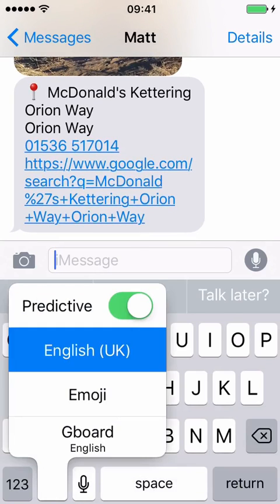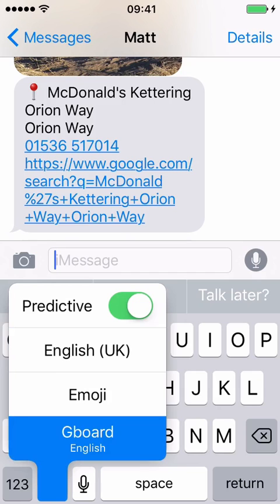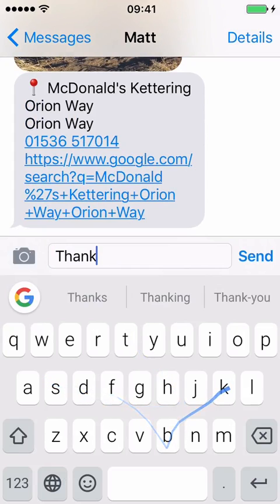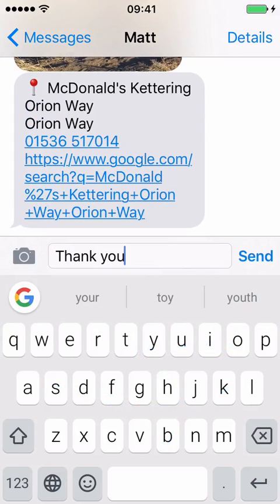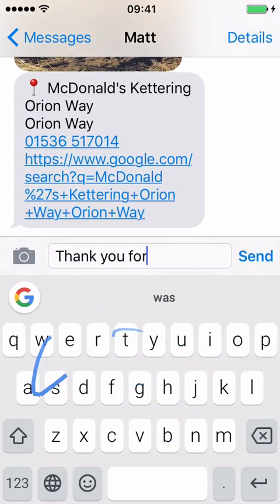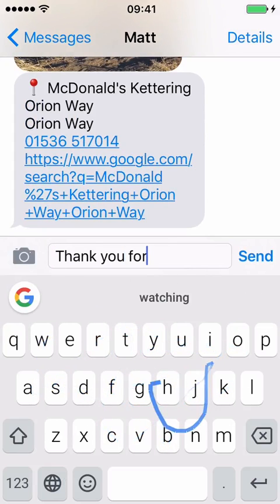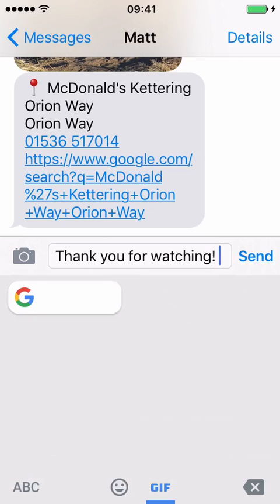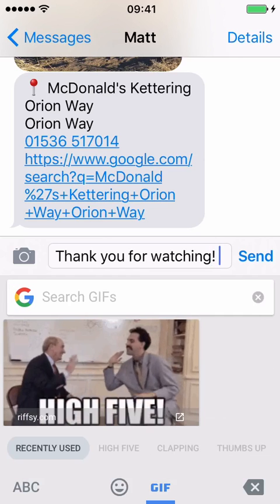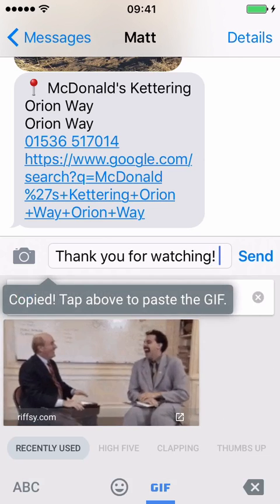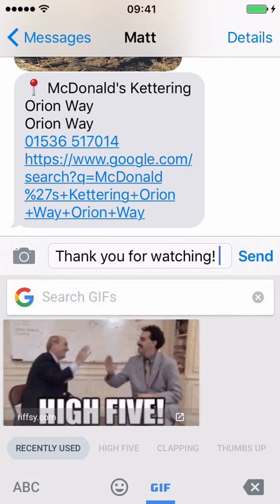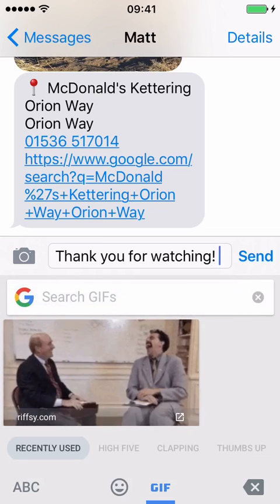Long press again, Gboard, and we're back. Thank you for watching, guys. Bye-bye.